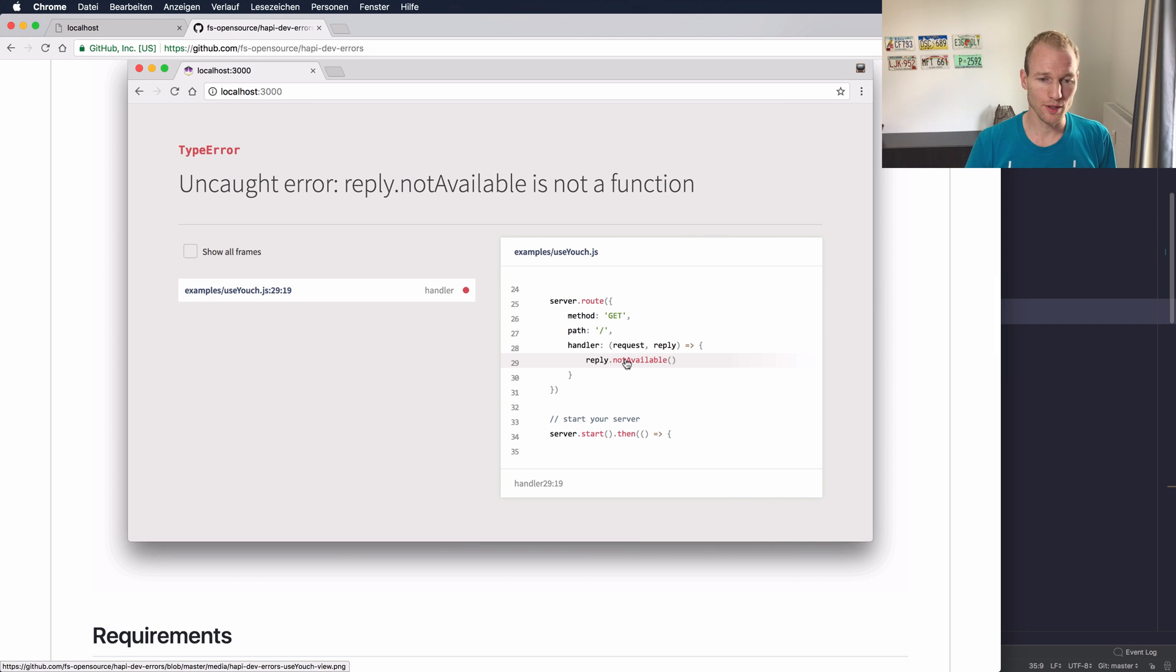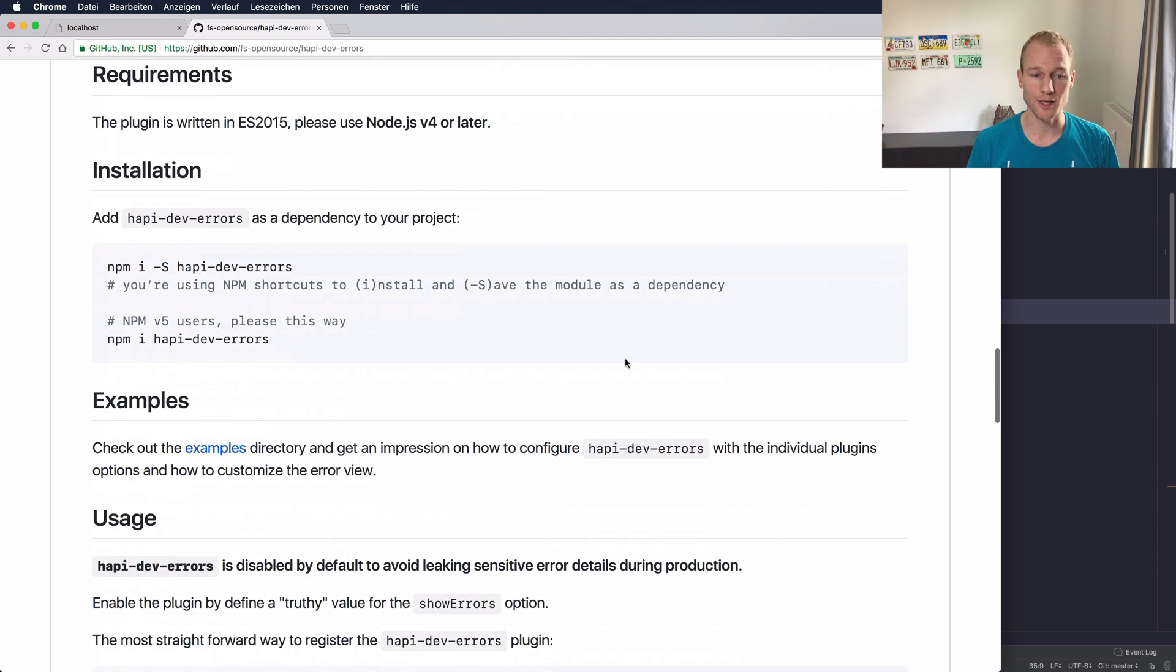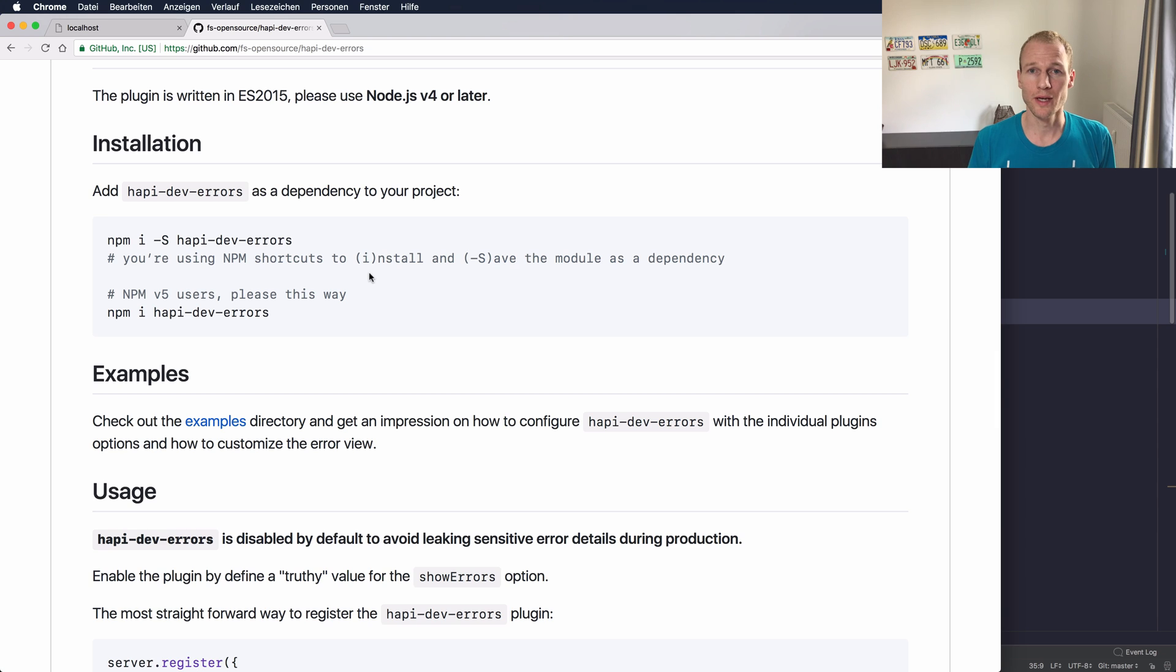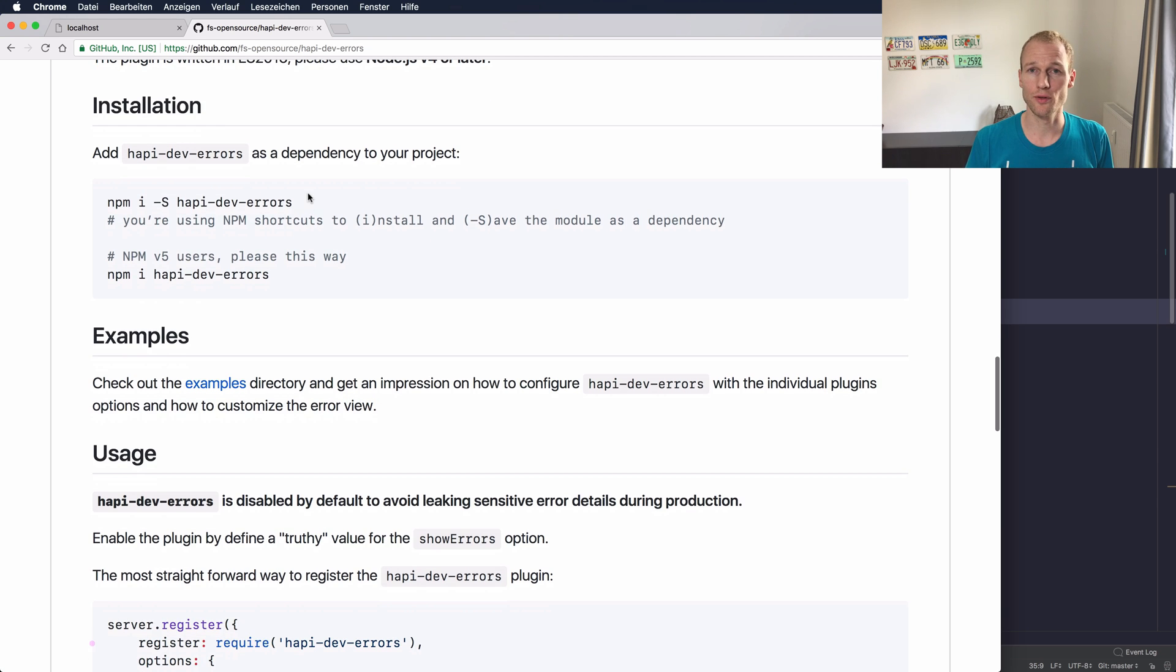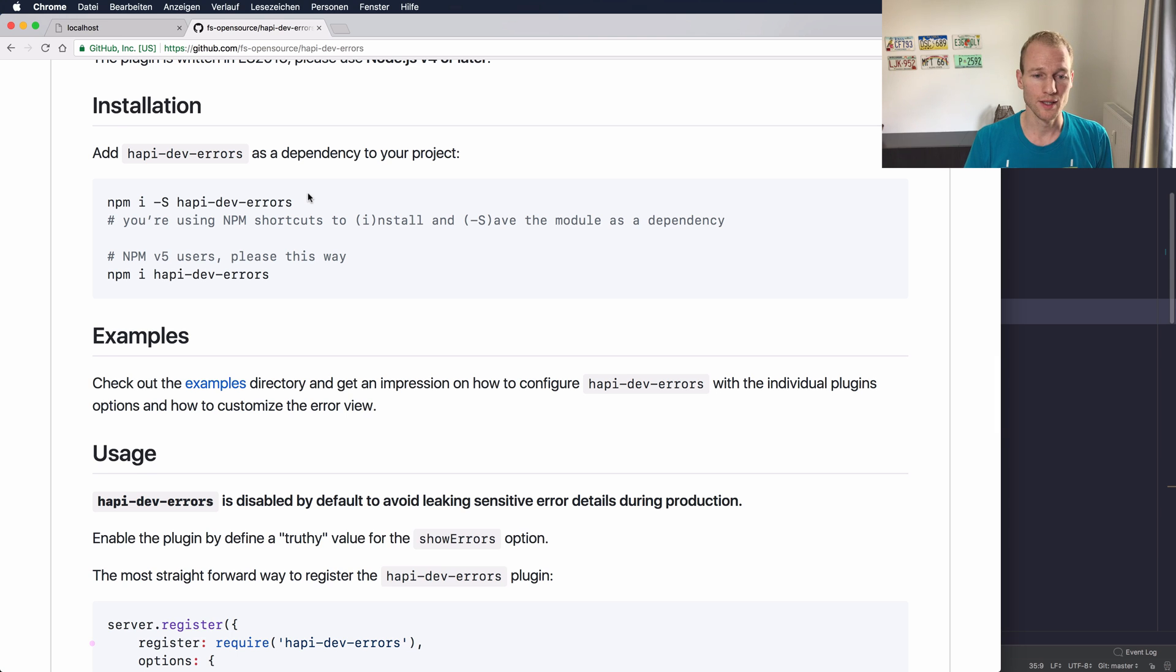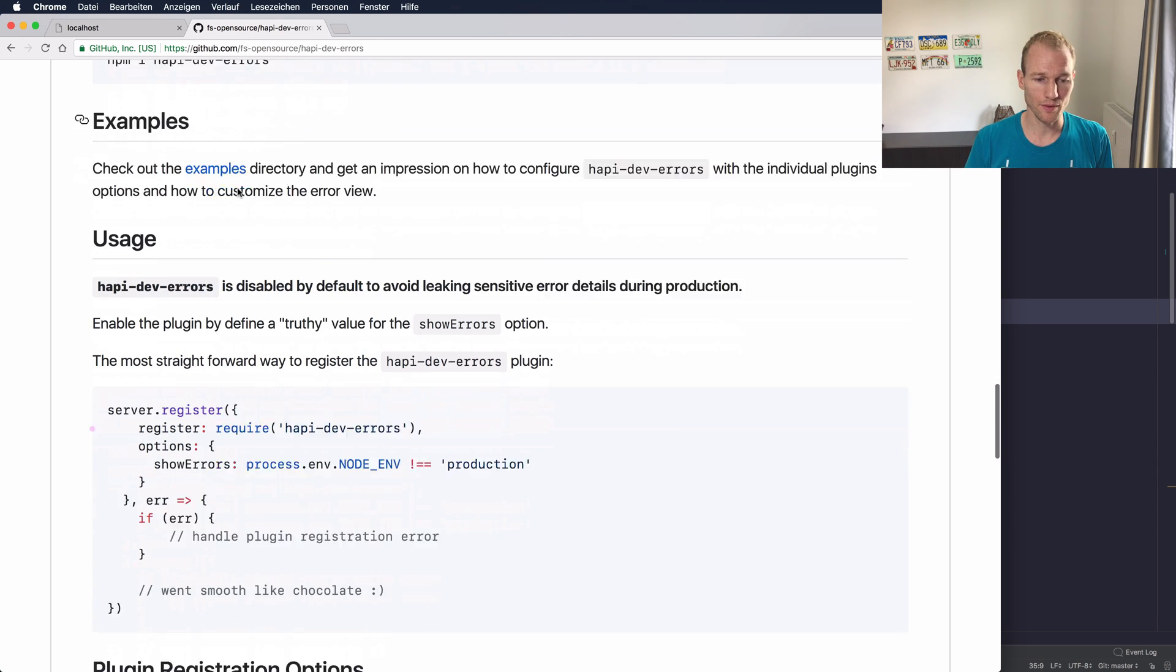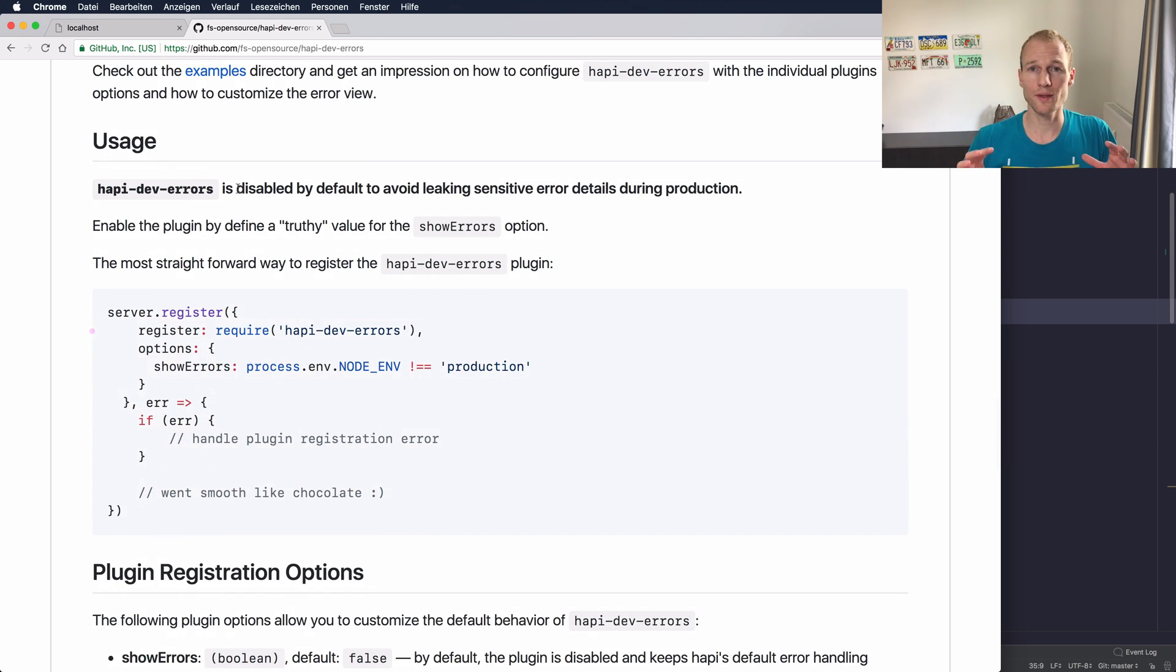So let's go to the next step which is the installation. You can use your favorite package manager. By default it may be npm or yarn and you can just add it to your dependencies in your package.json file. It's hapi-dev-errors plugin. So now let's get to the usage.